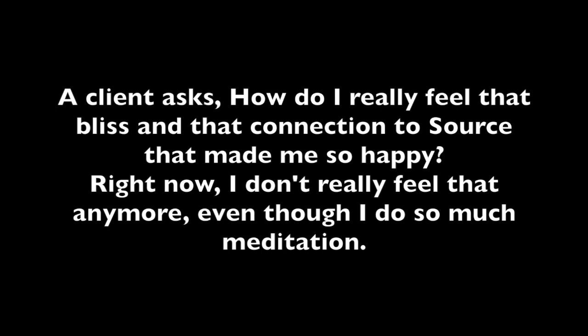A client asks: how do I feel that bliss and connection to source that made me so happy? Right now, I don't really feel that anymore, even though I do so much meditation. You must set a healthy boundary, dear one, for you are doing much work for the collective. Some of what you are feeling is the collective energy, mostly not yours, some of it yours. So if you want to feel this bliss again, you must set your intentions to do the meditation for you. Now, to understand, what you are doing for the collective is of great service, and so you can use this information how you wish.